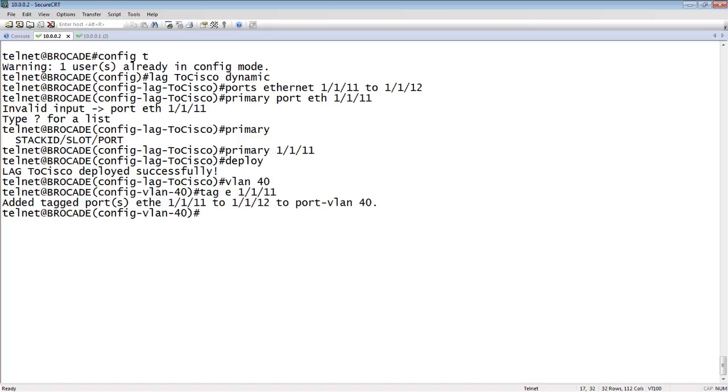But otherwise, once it's up, it's functionally exactly the same. And, of course, it is cross-compatible. So, you can connect one end of that LACP lag to a brocade and the other end to a Cisco, and it will work just fine. Okay. So, that's it for dynamic lags. Thanks for joining, and we'll see you next time. Take care.